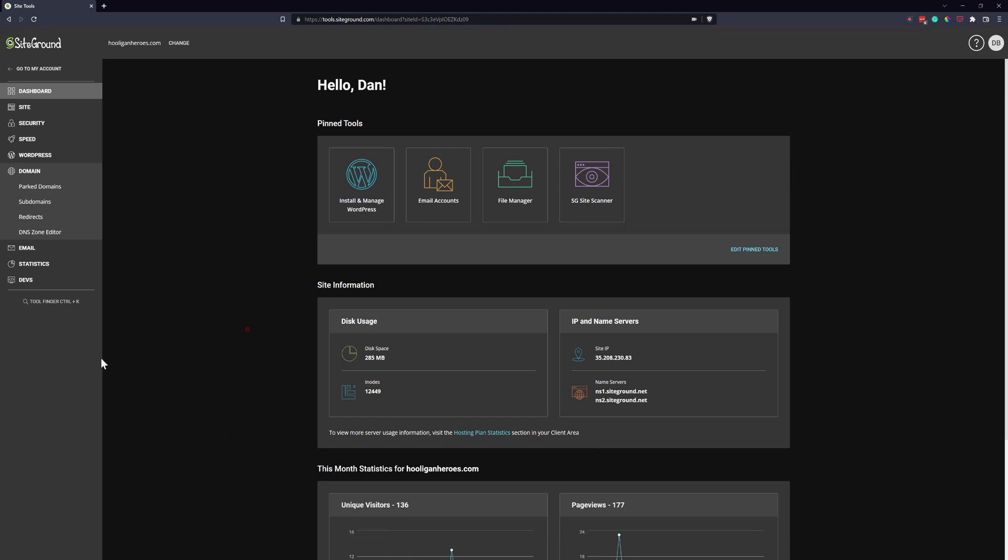Hi there, it's Dan from Bocaine Designs and in today's video I'm going to show you how to set up redirects using SiteGround and SiteTools.